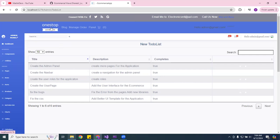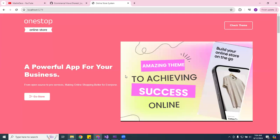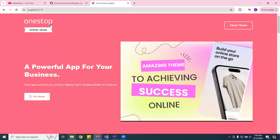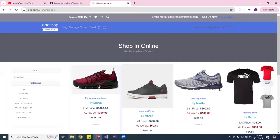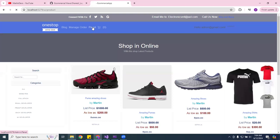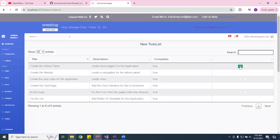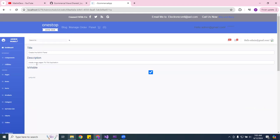If you haven't been watching or you're new to the channel, I did some updates — for example, on the home page I created this UI that shows a little about the application. I also added a banner and a logo. You can go to the store, go to the panel, and I created the to-do list here where I can edit tasks.